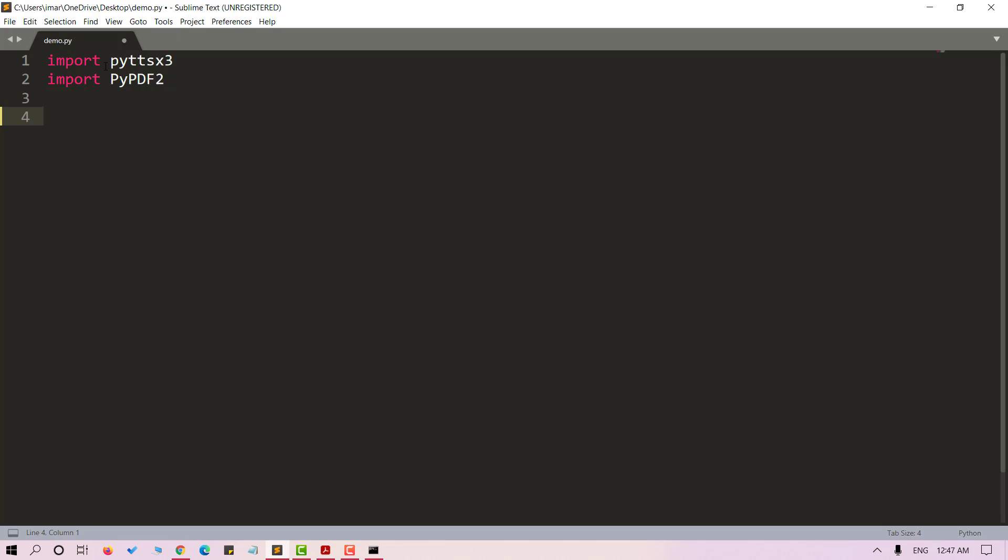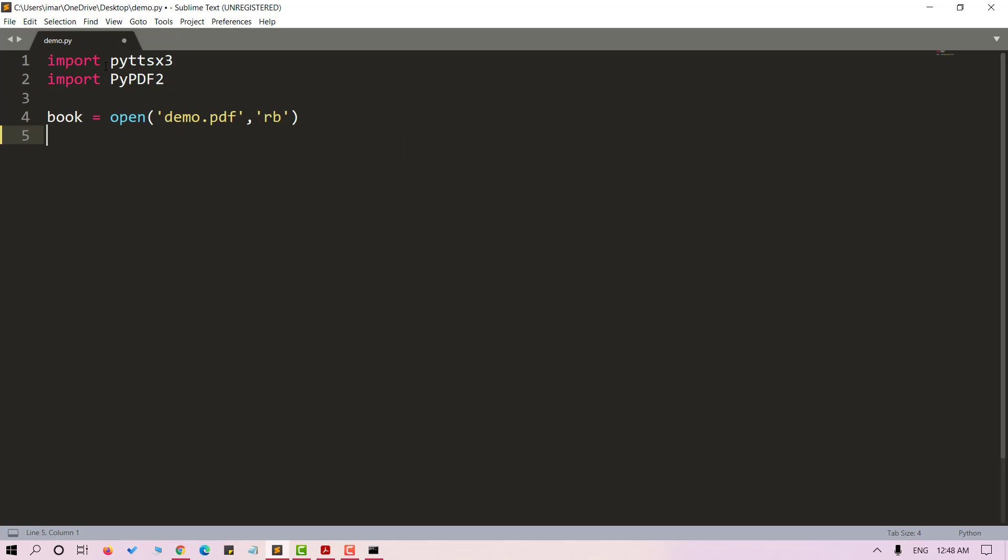Next we will need to open the file in reading format. Let's store it in book. The name of my PDF file is demo.pdf and rb stands for reading mode. Now I will call pdf reader method on book and store it into pdf reader.